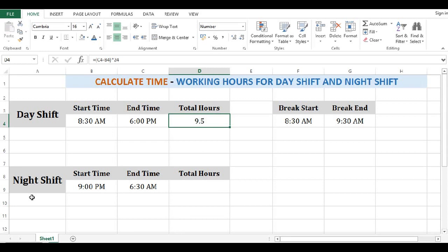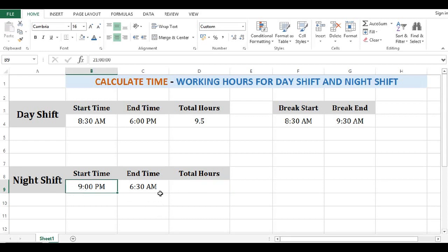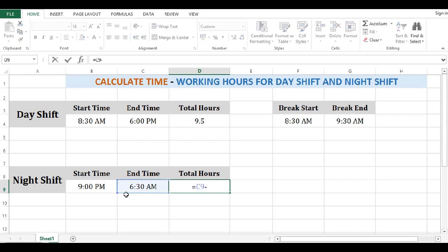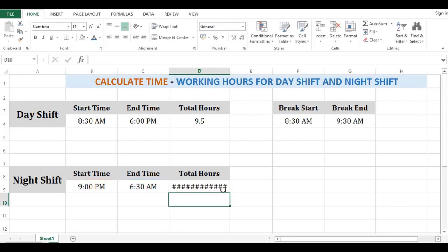Now to calculate night shift hours, where start time is 9 PM and end time is 6:30 AM — if we use the same format and calculate equal to end time minus start time, we get an error. So how do we calculate working hours for night shift?